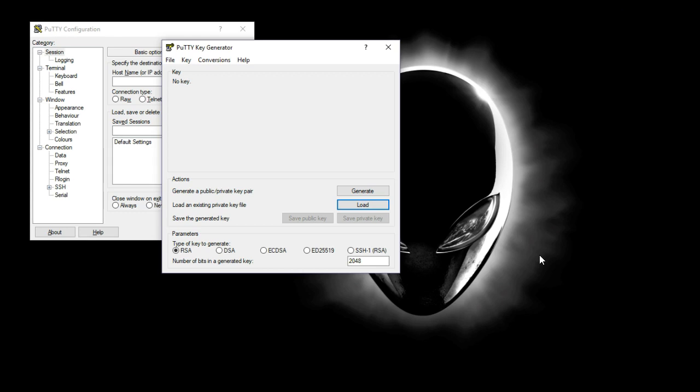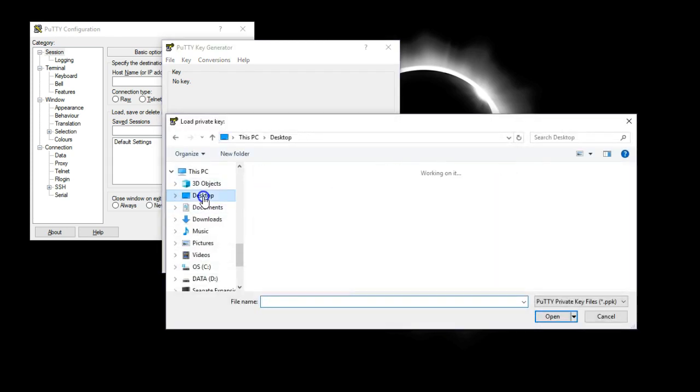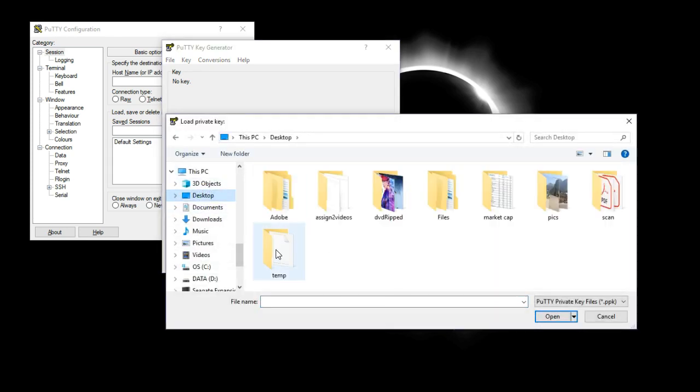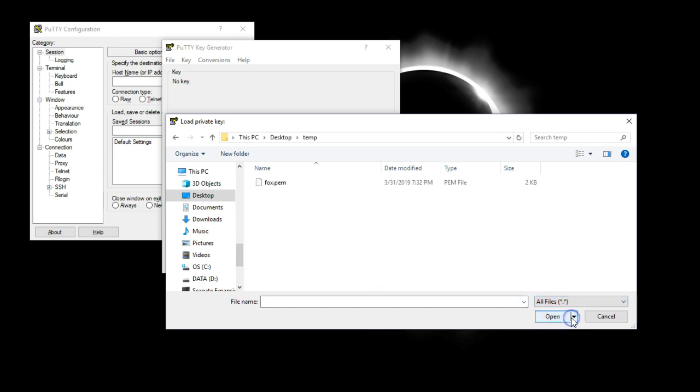All right. Now I'm going to show you how to use the PuTTY key generator. The first thing you want to do is obviously get the PuTTY key generator. You want to load an existing private key file. You click on the load button. I went and put my file in the temp folder. I know it's in desktop temp, but it says nothing is here. The problem is it's only showing PPK files. What I want to do is say show all files, and there's the fox.pem.